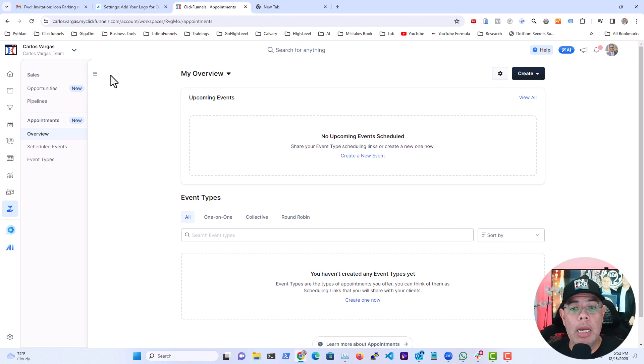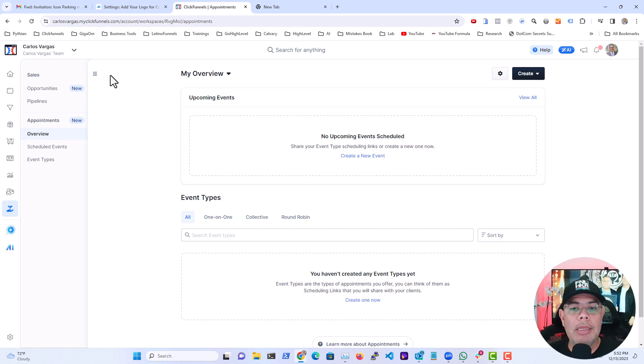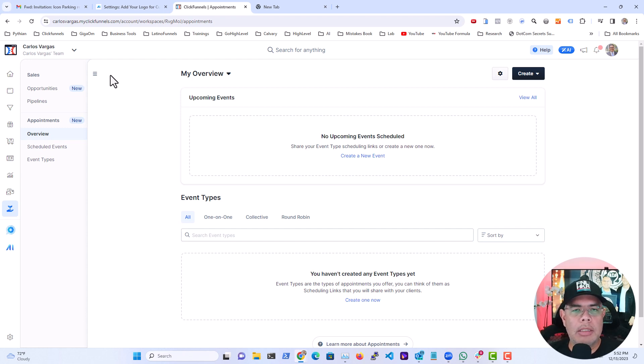And now what we can start doing is configuring the different event types or the different scheduled events that I have available.